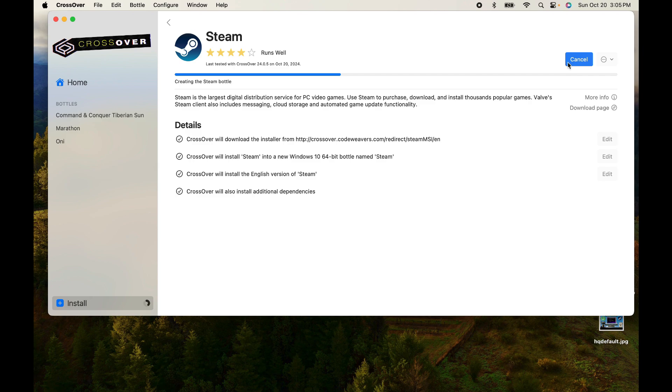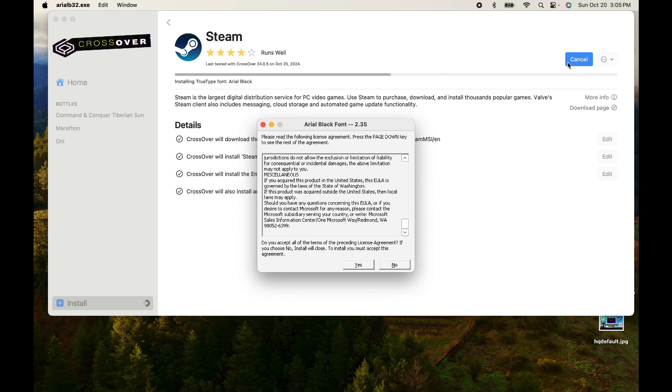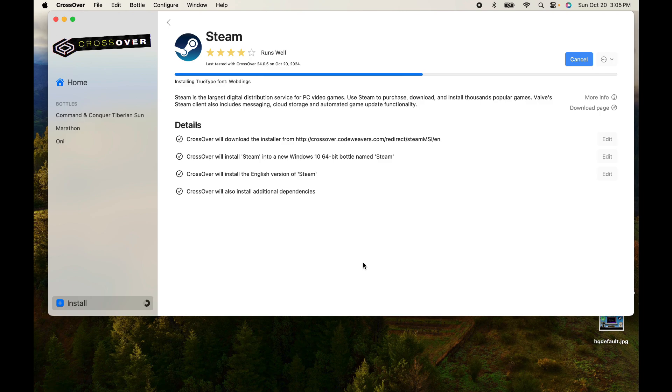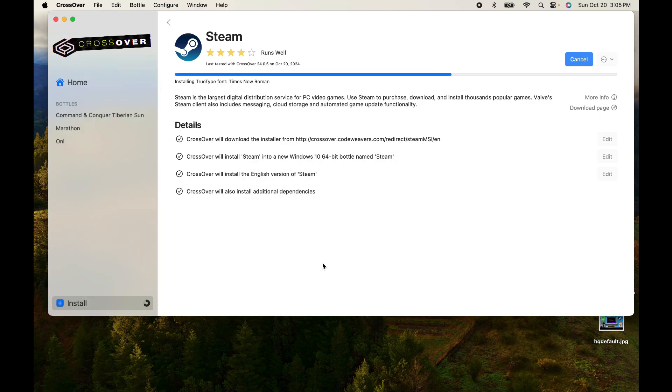You start by installing as a Windows 10 64-bit file as you see here. There's going to be some additional steps and hopefully we'll take a look and see how this all works out as we install Steam. First of all, your fonts, say yes, you install those. It's going, the installation.